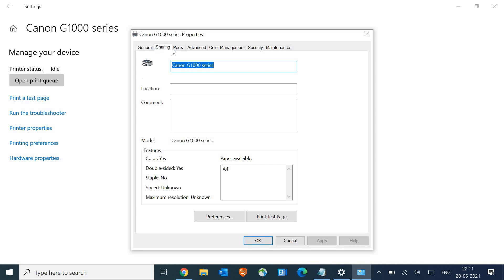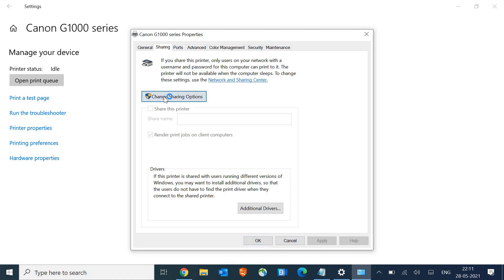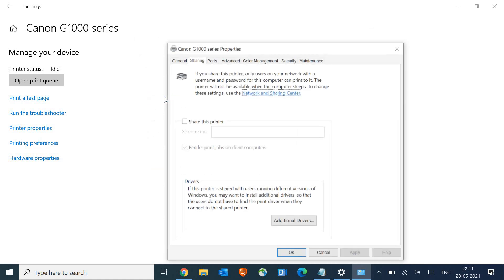Now here we need to go to the 'Sharing' tab and click on 'Change sharing options'.